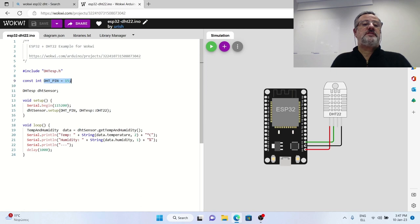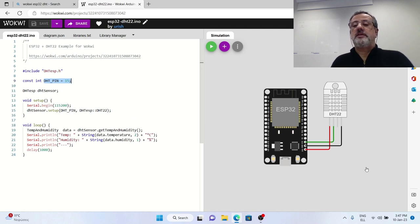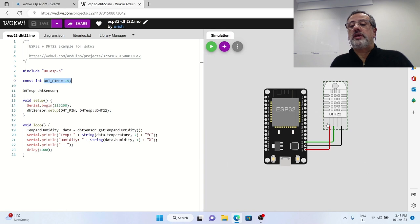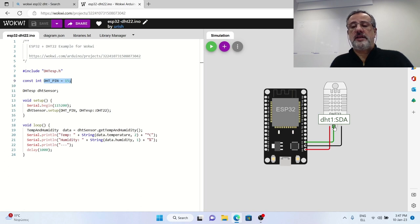You see that earlier in the code this pin is identified as the pin 15 and you can see that also in the diagram here is ESP-D15 that goes to the pin on the sensor that sends the data.